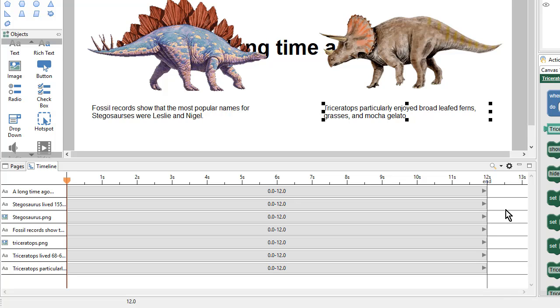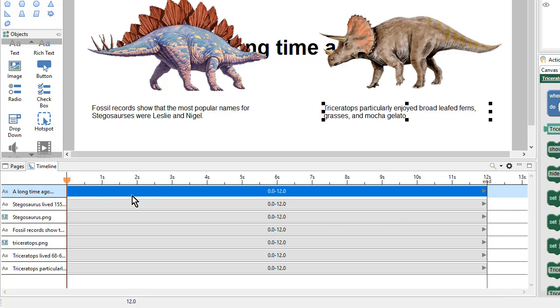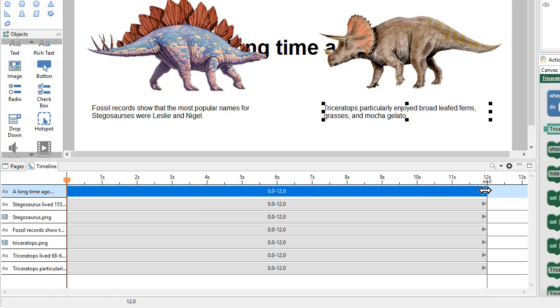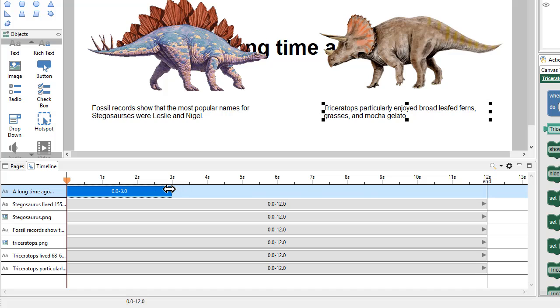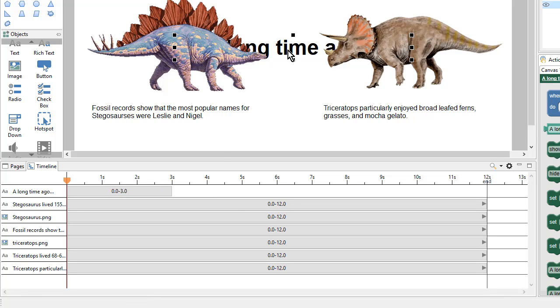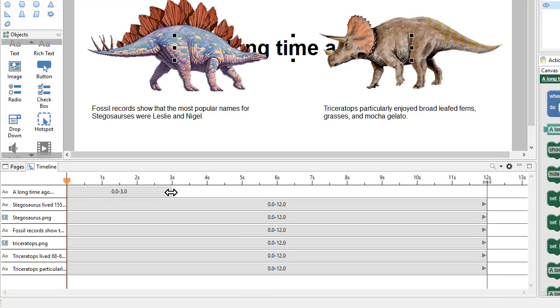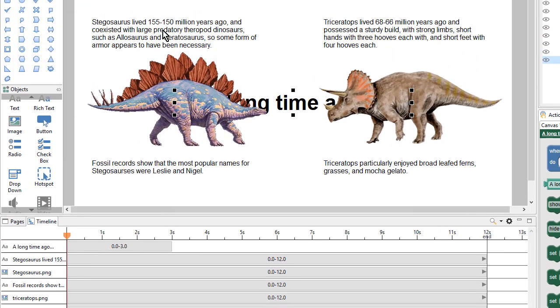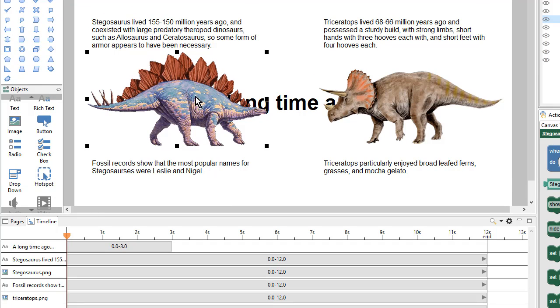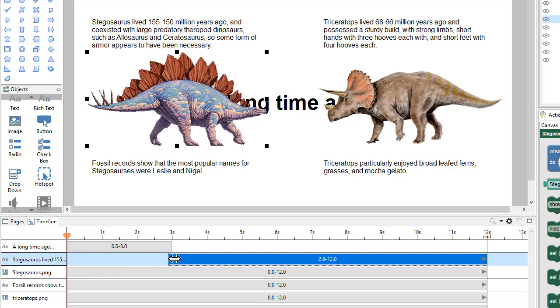Next I want to start showing and hiding things. This first text object I want to show right at the beginning. And I want it to stick around for a few seconds, maybe about 3 seconds. So I'll come over here to the right and drag this off of the end down to about 3 seconds. Next I want this text object and this image to show up around that time. So I'll find them here in the timeline and drag their start position to 3 seconds.